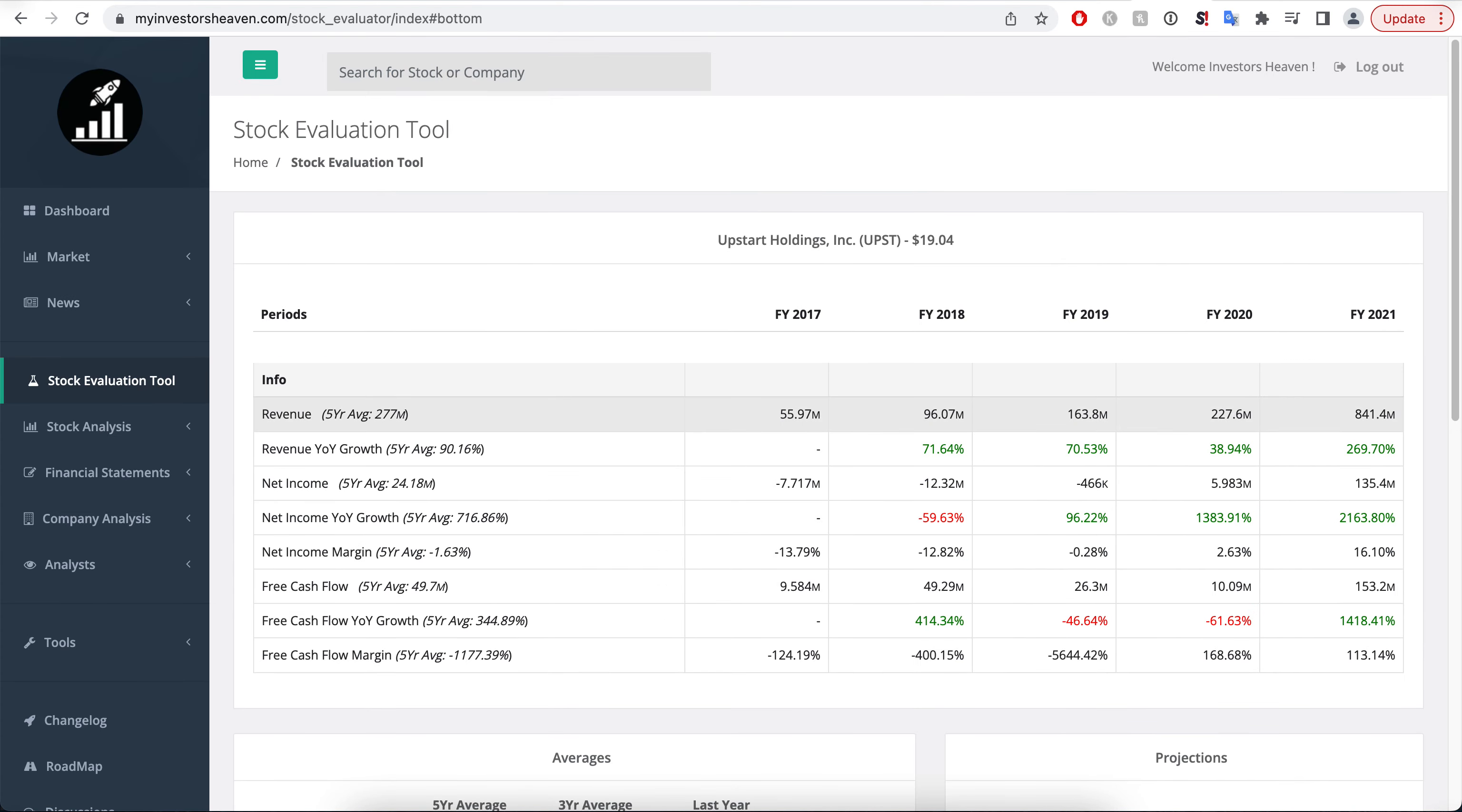But do tell me what you think about Upstart, tell me if you own this one, what do you think about the company, maybe you are looking into potentially adding it to a portfolio or maybe selling it out of your portfolio if you have had enough. If you are a bag holder from a long time now, when it was like 200 or 300. But do leave a comment below and let me know and remember to leave a like and subscribe. I'll see you in the next video. Bye bye.